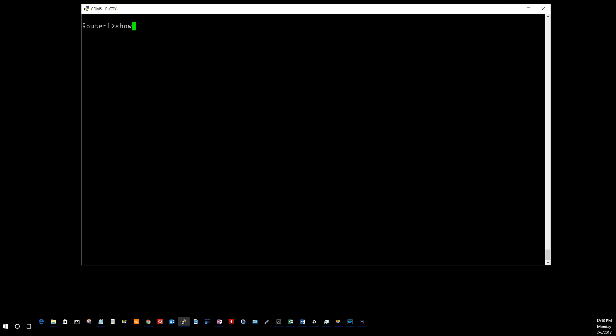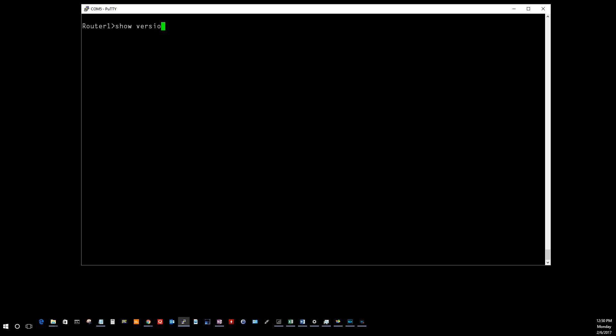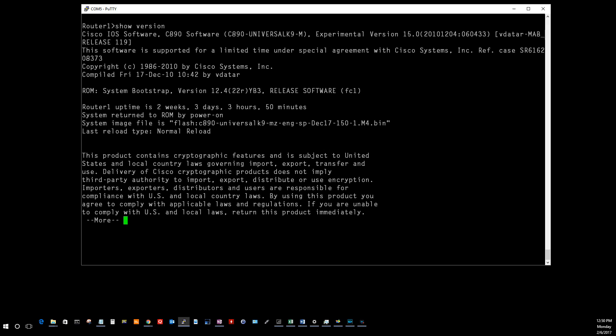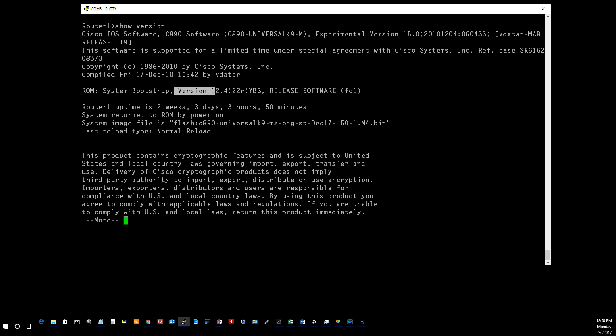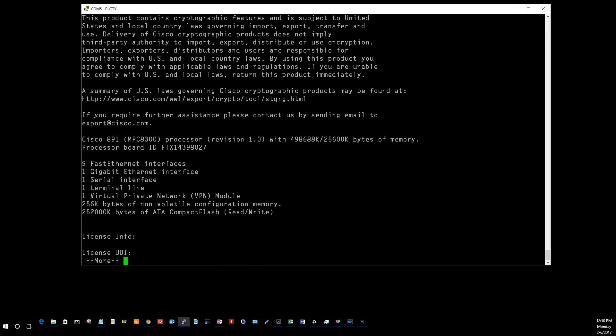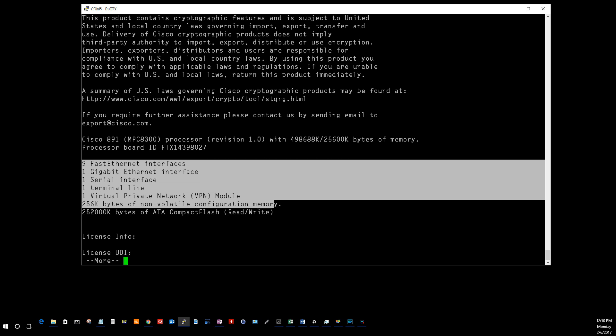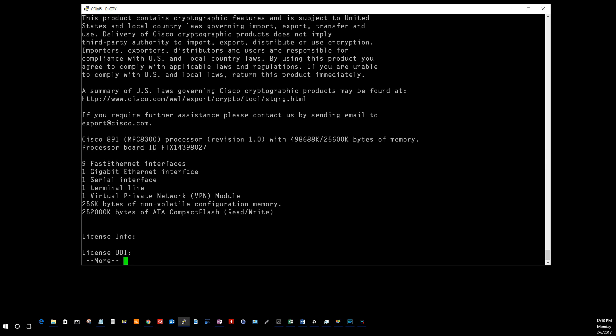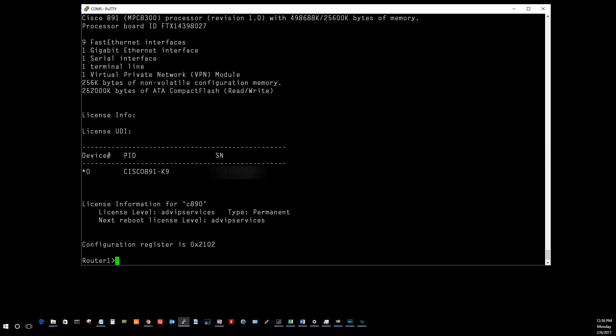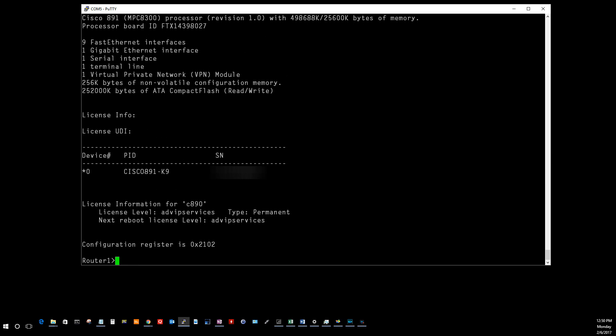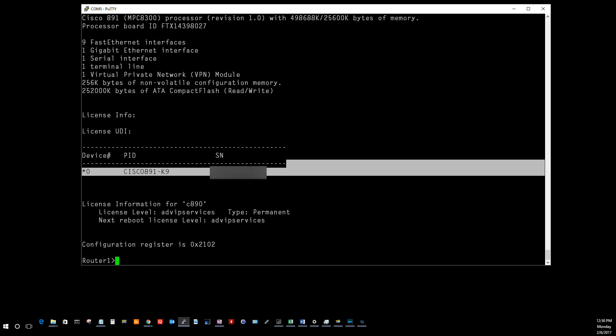First one's going to be show version. This is going to tell you how long the router's been up, the model number, the system OS version. It also shows you how many ports you got, how much RAM you got, gives you license info, the PID. Really good command for showing what the router or device that you're on is all about.